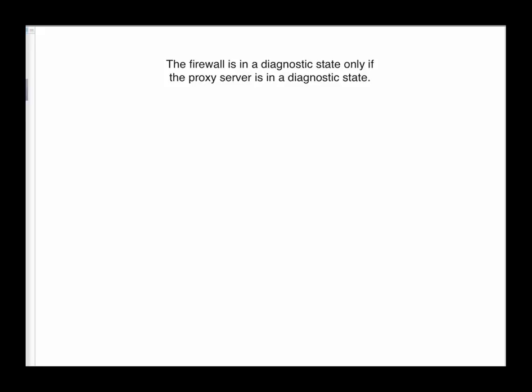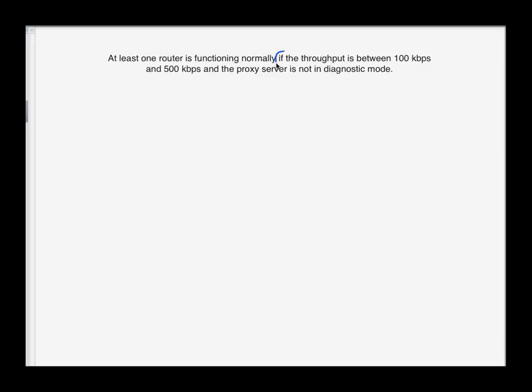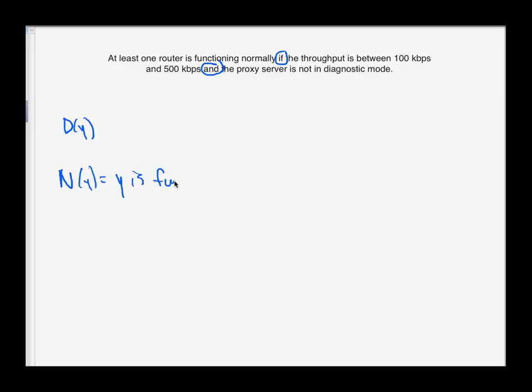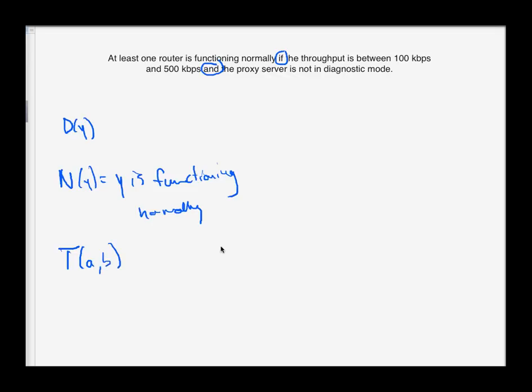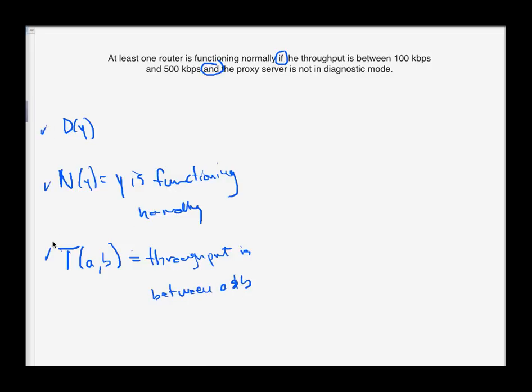Let's move on to this last one here. At least one router is functioning normally if the throughput is between 100 kilobits per second and 500 kilobits per second and the proxy server is not in diagnostic mode. So we're going to use the same D of Y predicate for something being in diagnostic mode. But we have a couple of other new situations: functioning normally. Let's call N of Y that predicate, Y is functioning normally. And then I have something about throughput. So you do not have to know what throughput means or KBPS means, but I'll let T of AB to mean the throughput is between A and B.